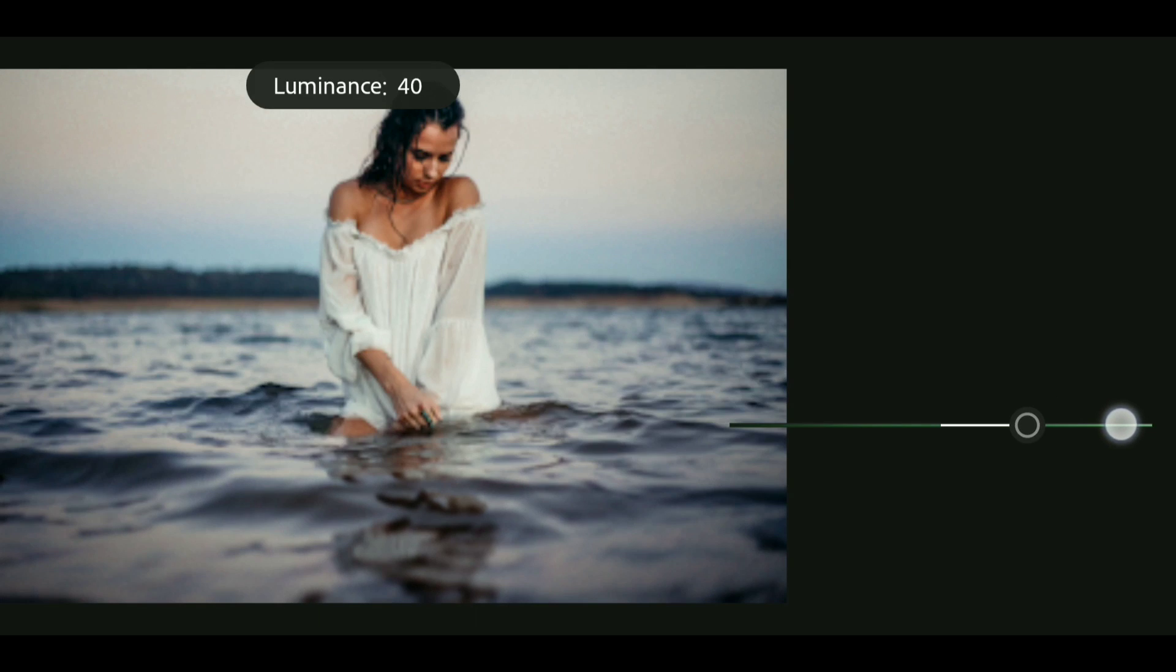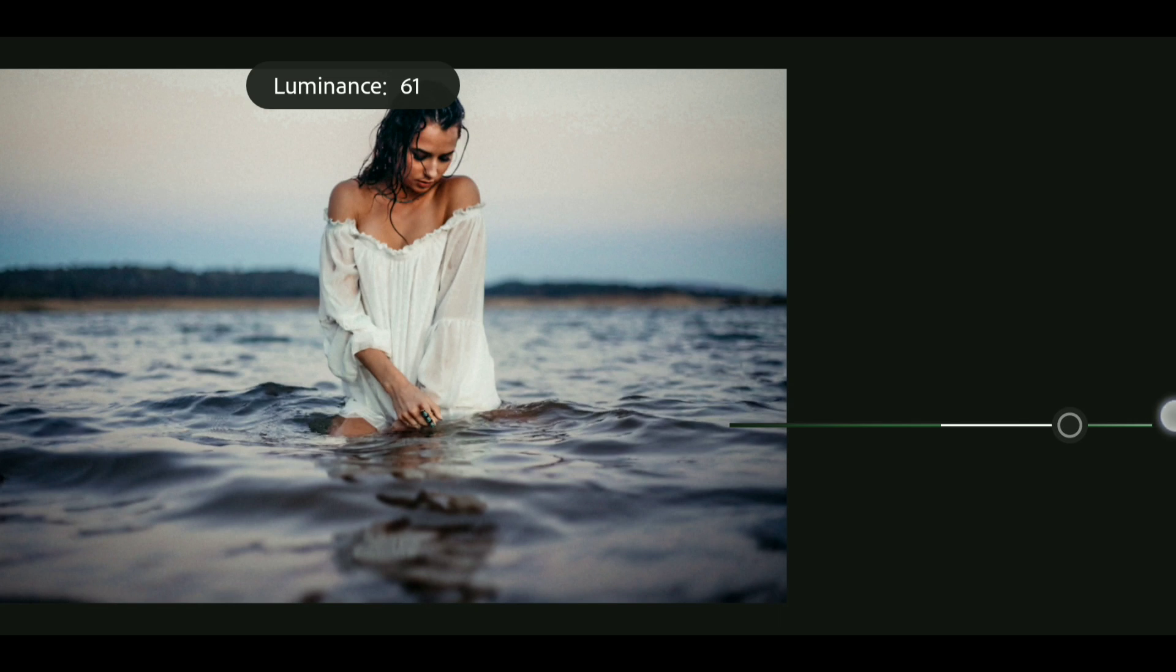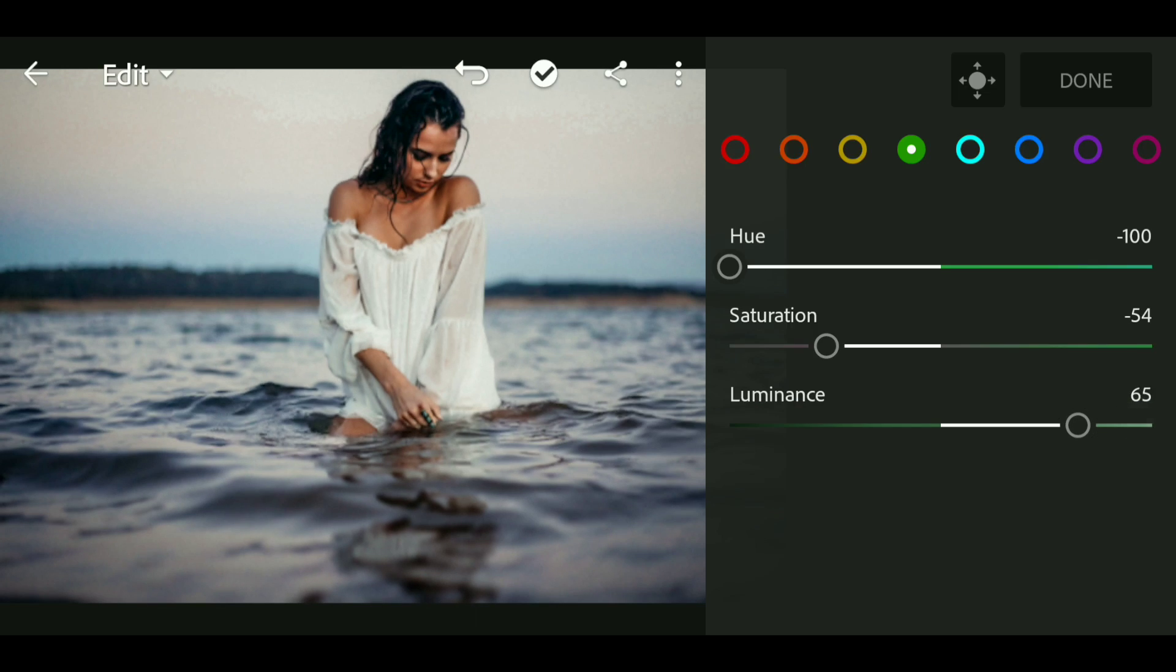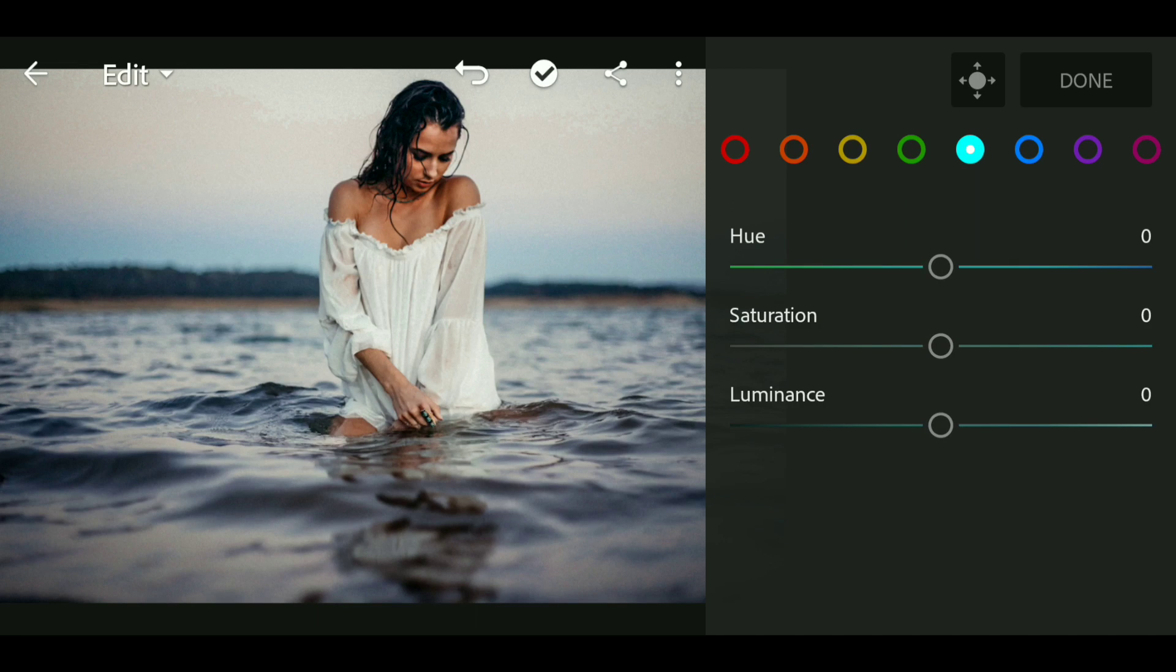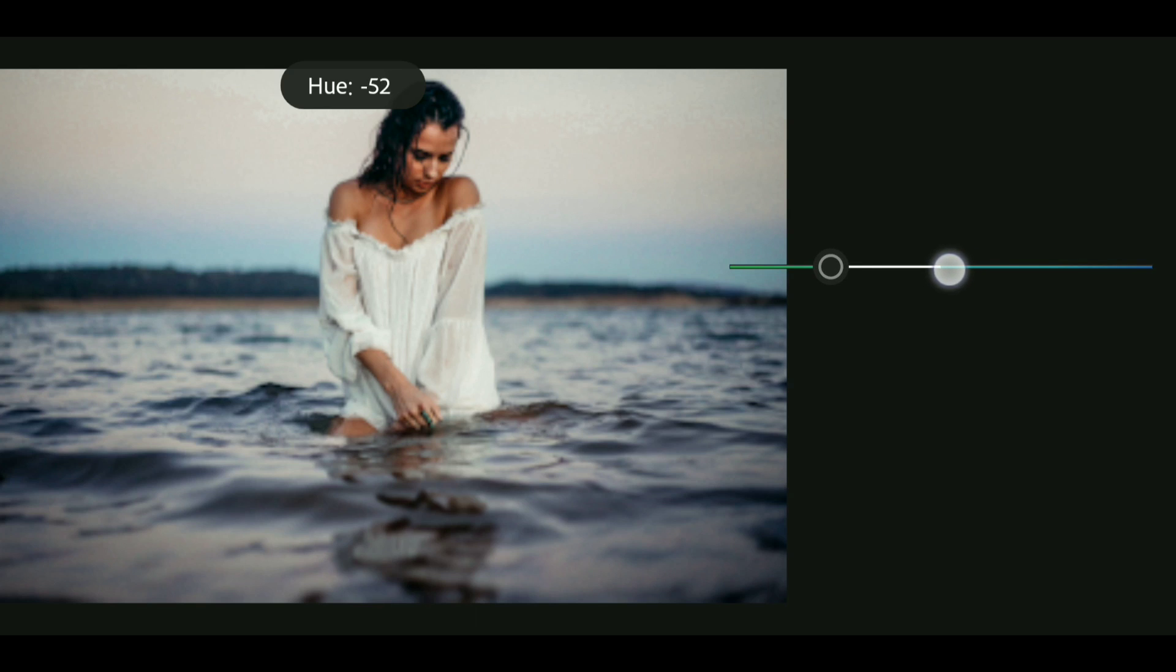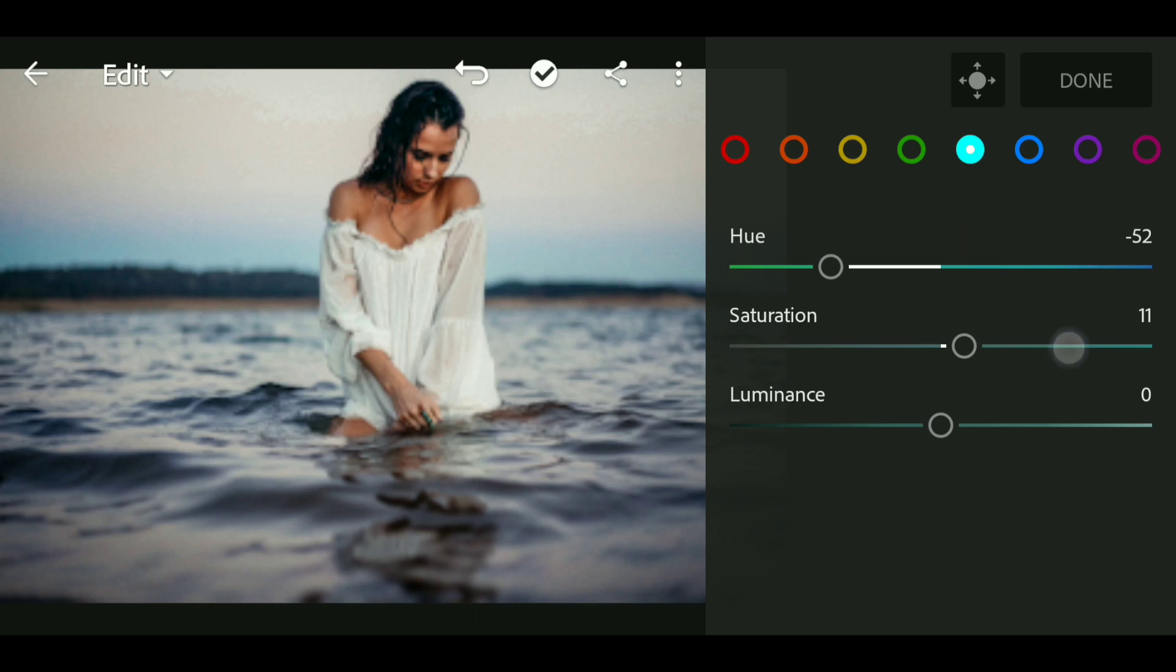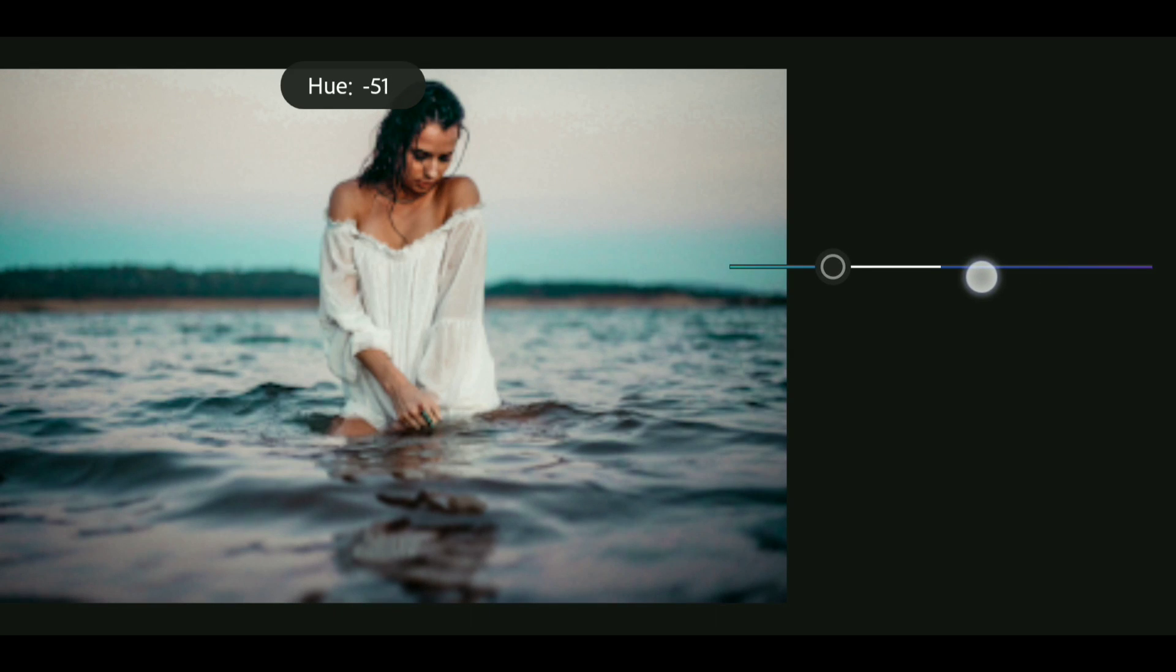Now bring up the luminance to around 65. Now go to aqua and bring down the hue to minus 52. Bring up the saturation to plus 11.